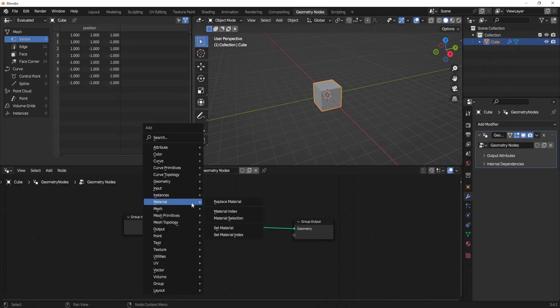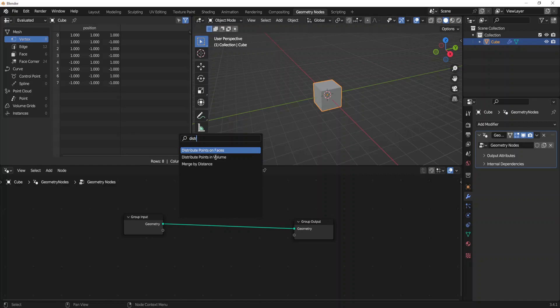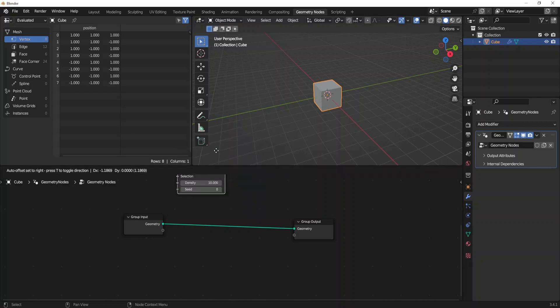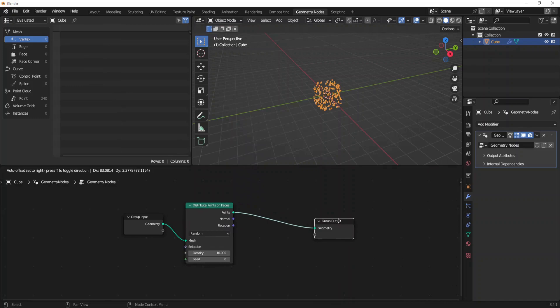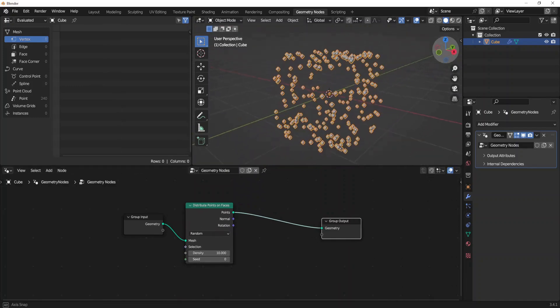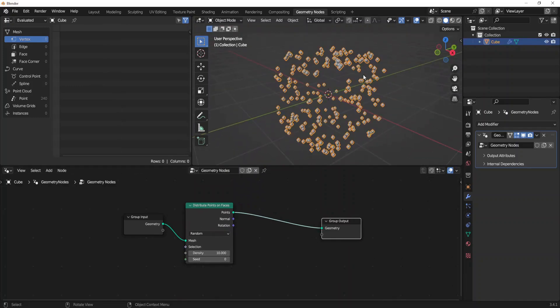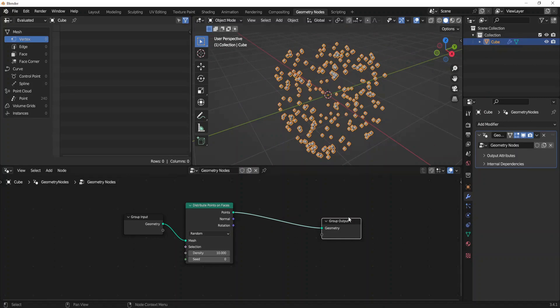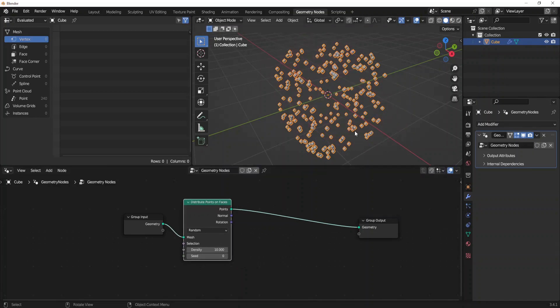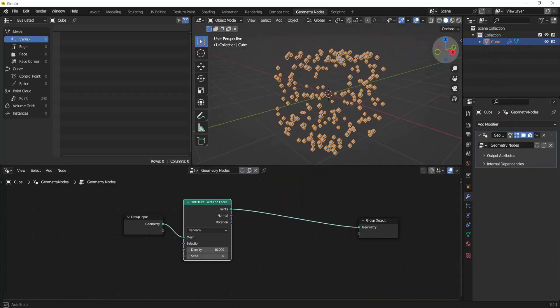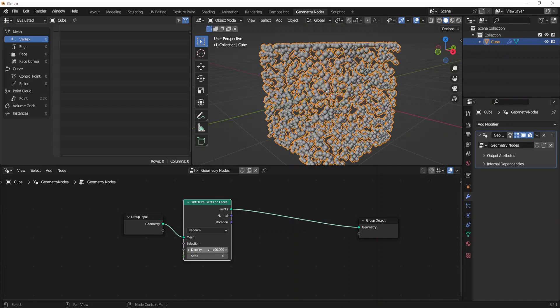By clicking Shift+A on the search menu, type distribute points on faces. So now as you can see we already have some points directing our faces of our cube, but they are not enough. By default it's 10 density. Let's increase the density around maybe 90.